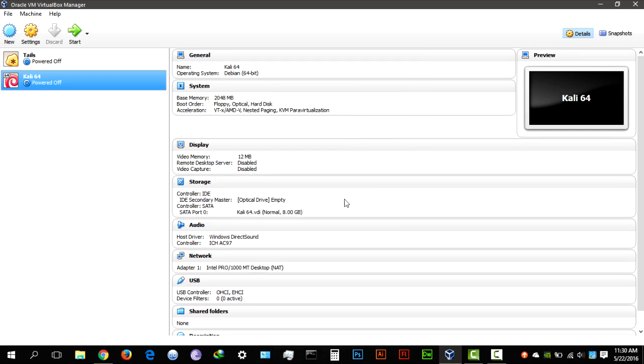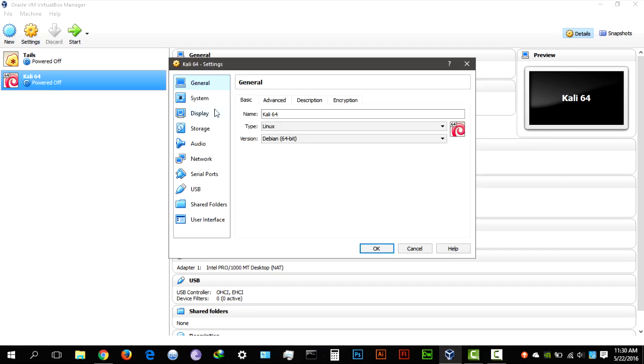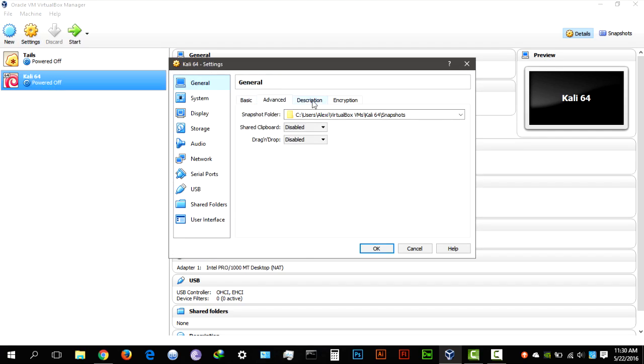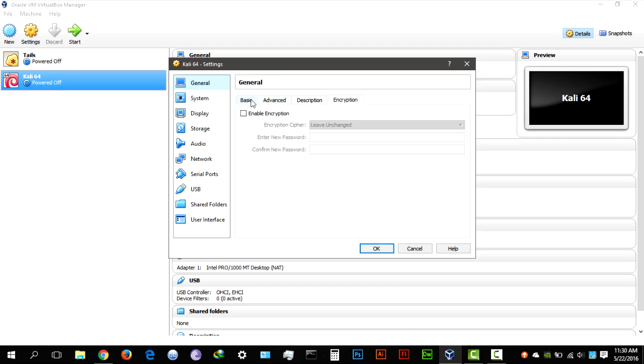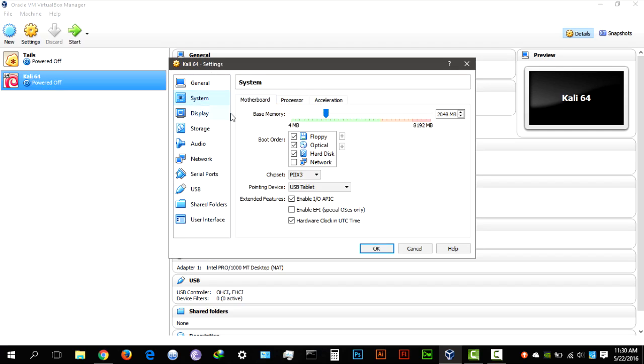Once it's created you want to hit settings, make sure you've selected your Kali setting, you want to go to advanced, make sure all of that is done, leave encryption like that and go to system.